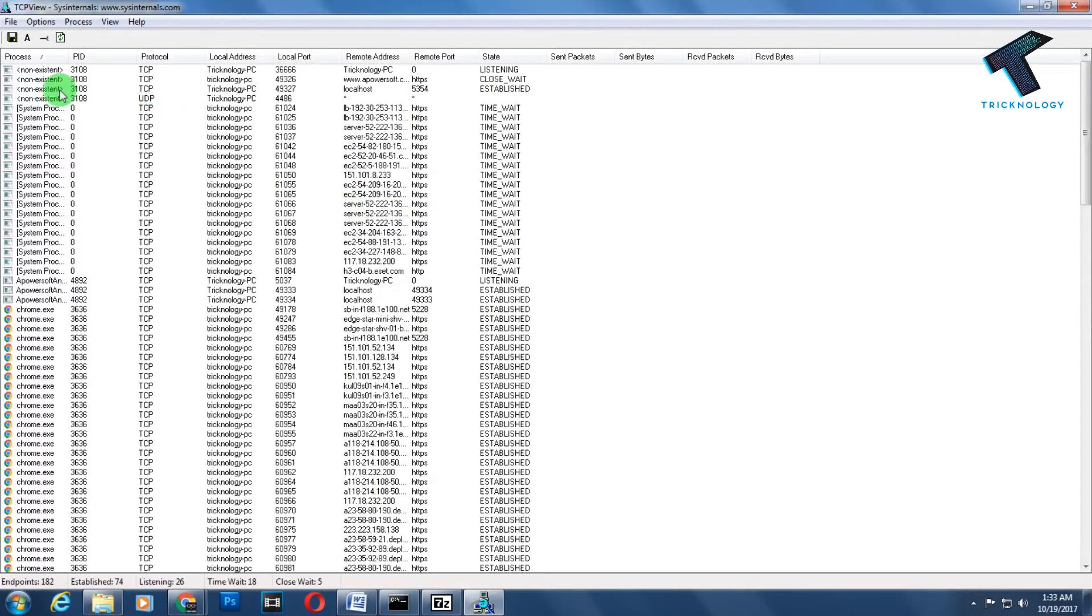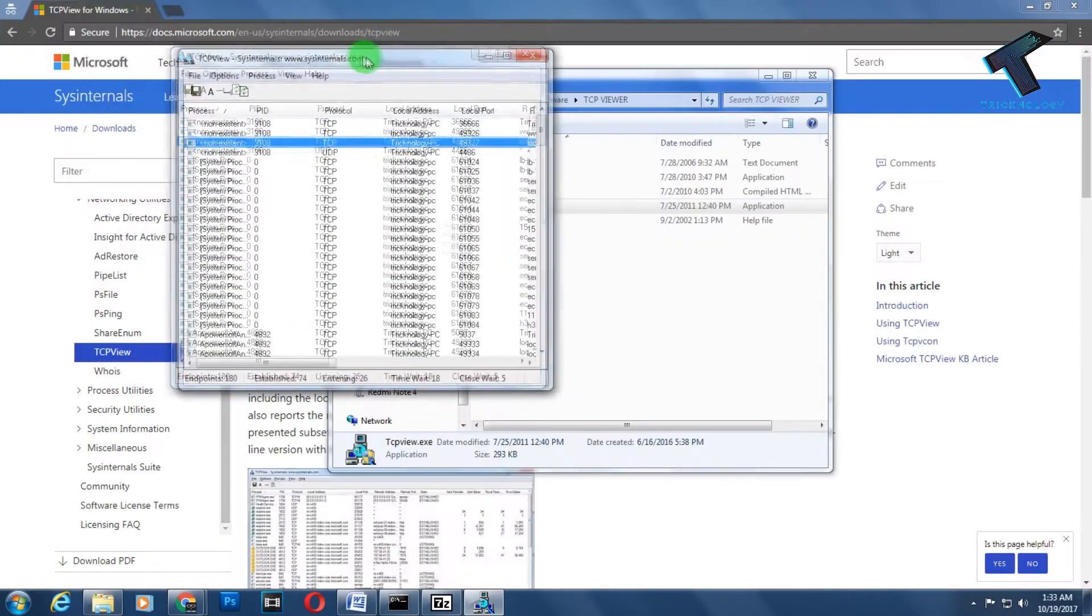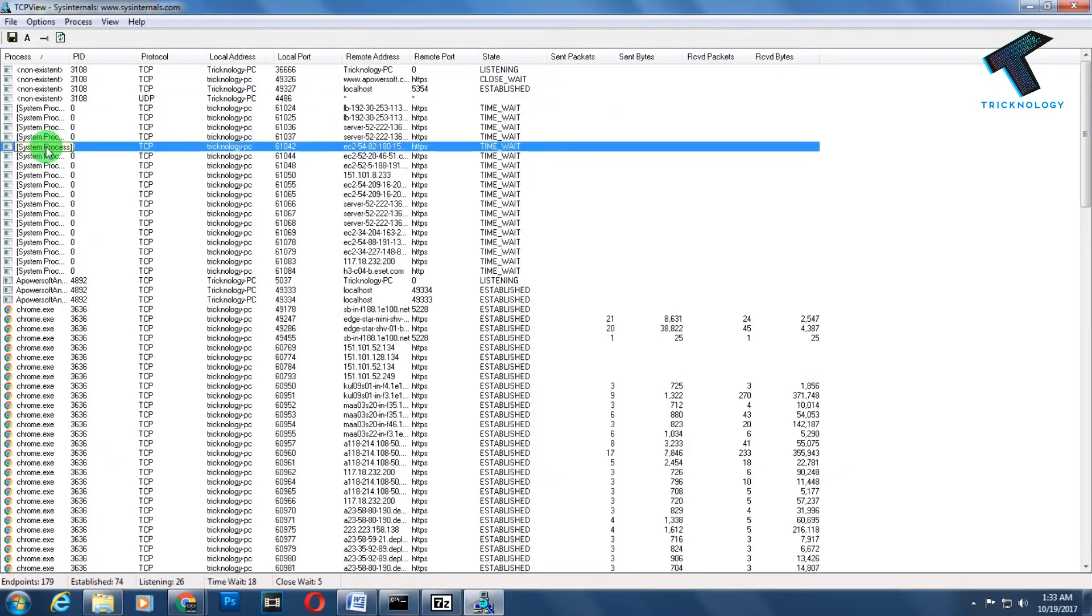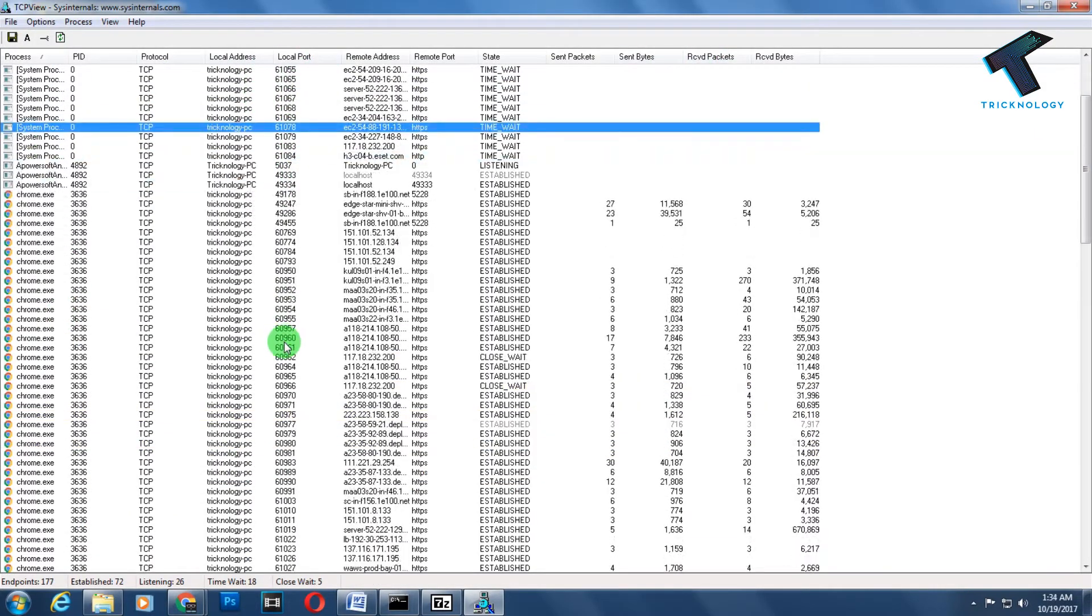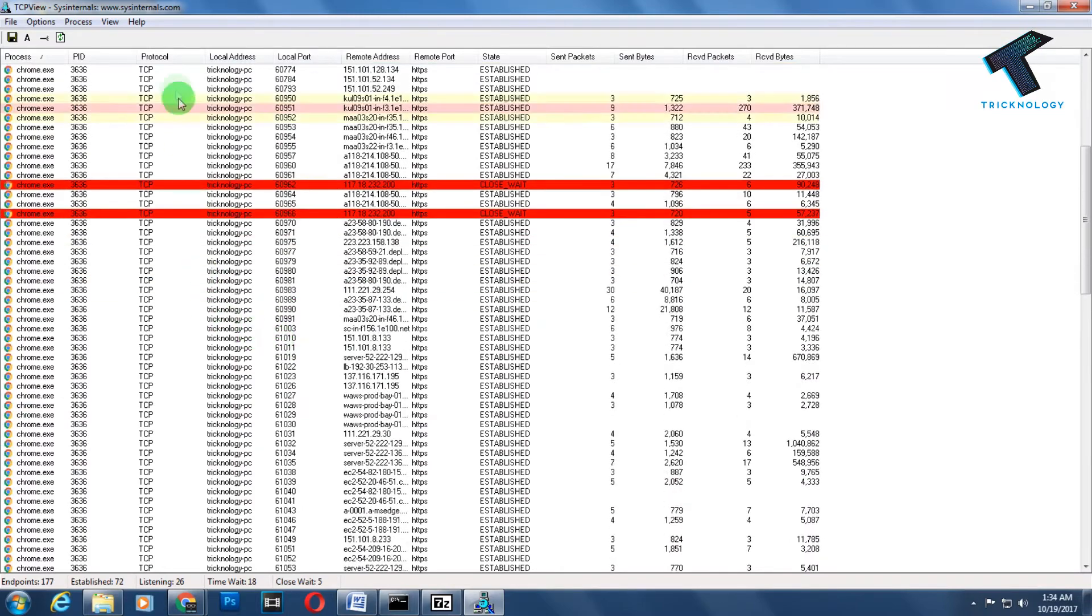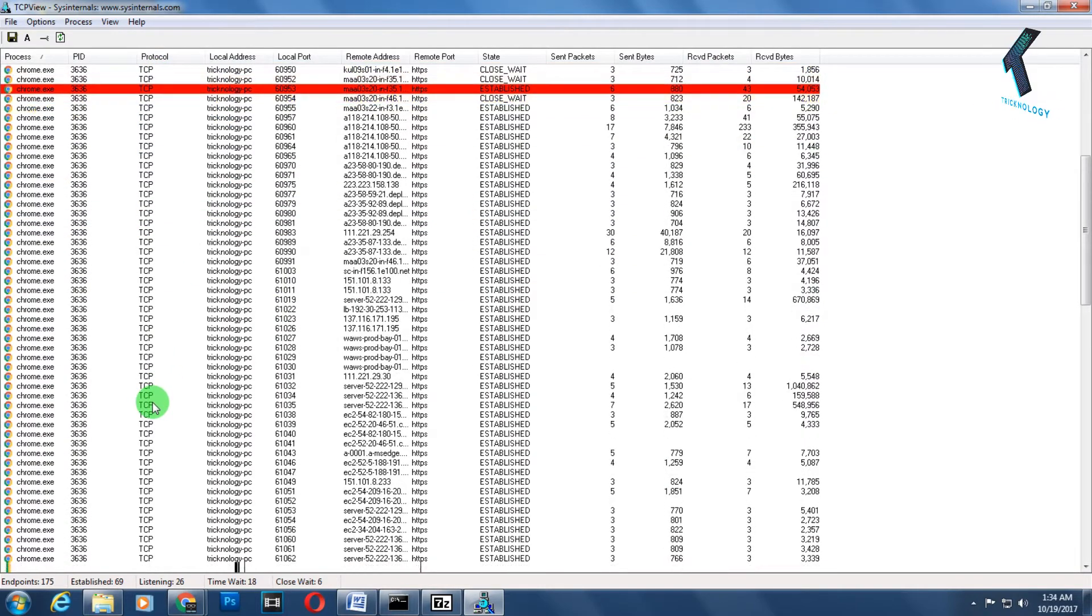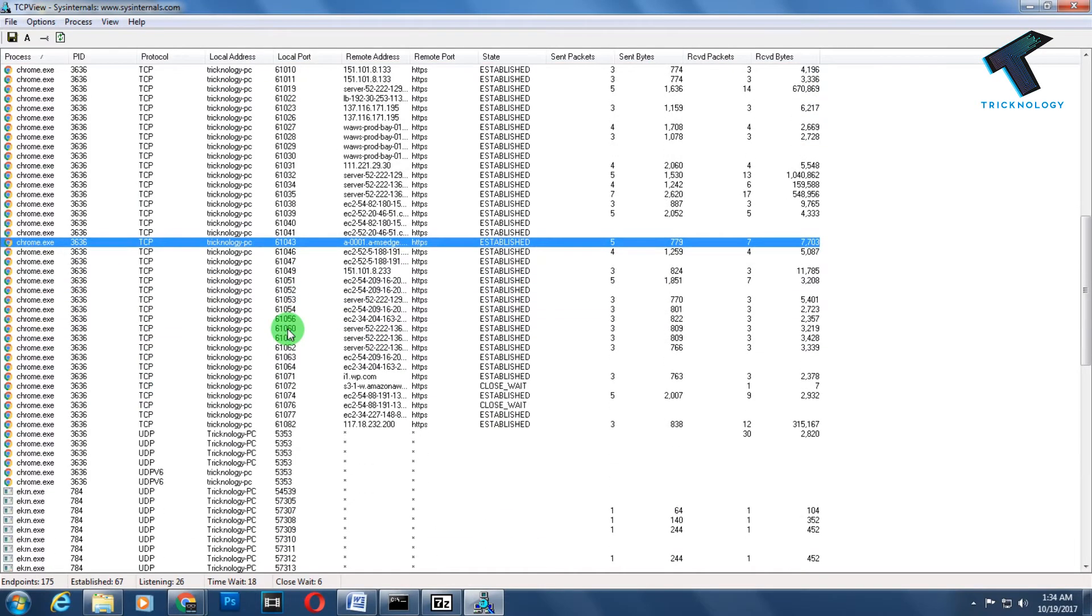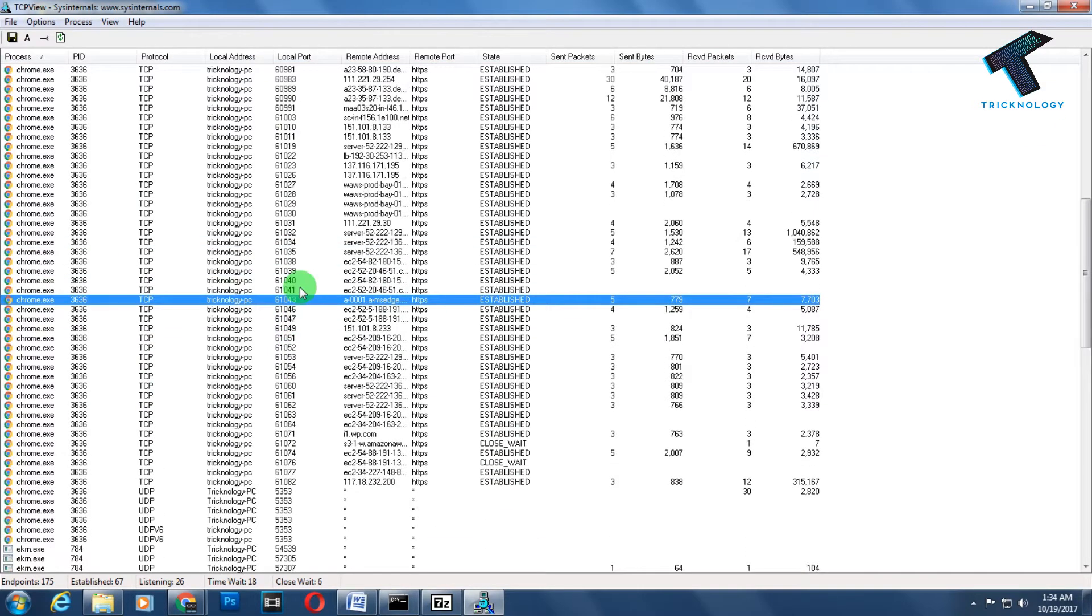Here are all the applications, and here is the port list. You can see the protocols which are TCP or UDP, and here is the local port as you can see.